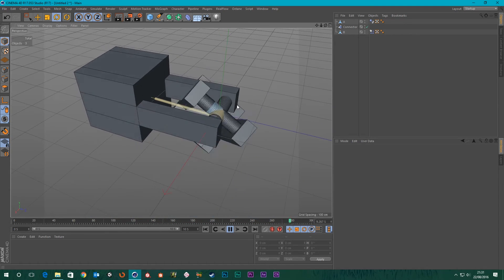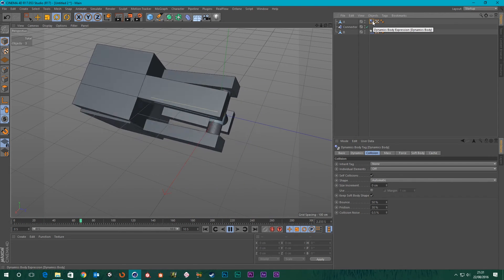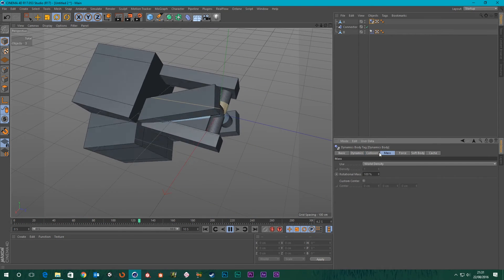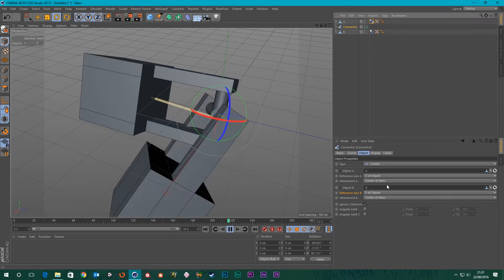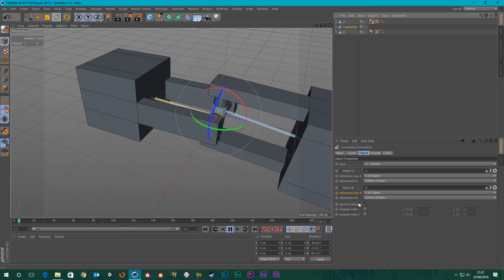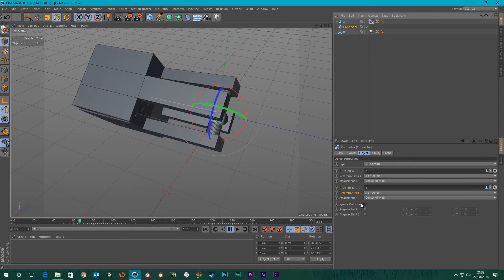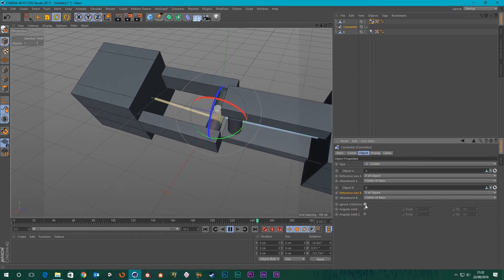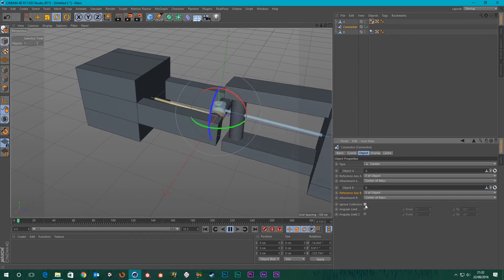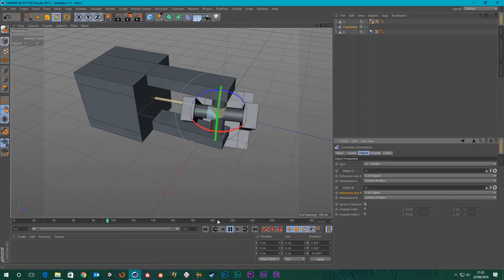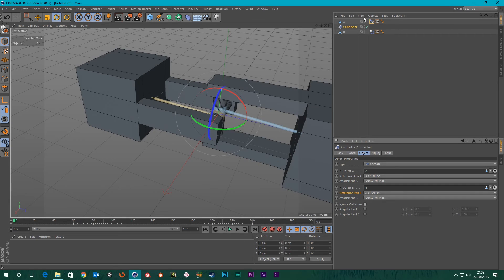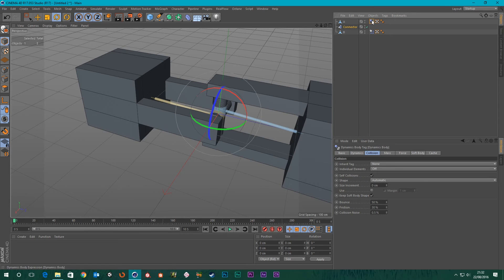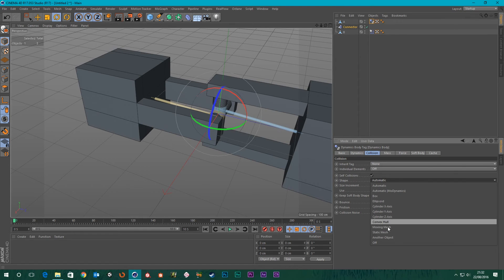You can see they're going through each other and colliding. You may not want that - if you go into the Connector you can see 'Ignore Collisions'. If we turn that off, it goes mental. One reason is that the collision tag for A has the shape set to Automatic, which isn't ideal - you probably want to set that to Static Mesh.